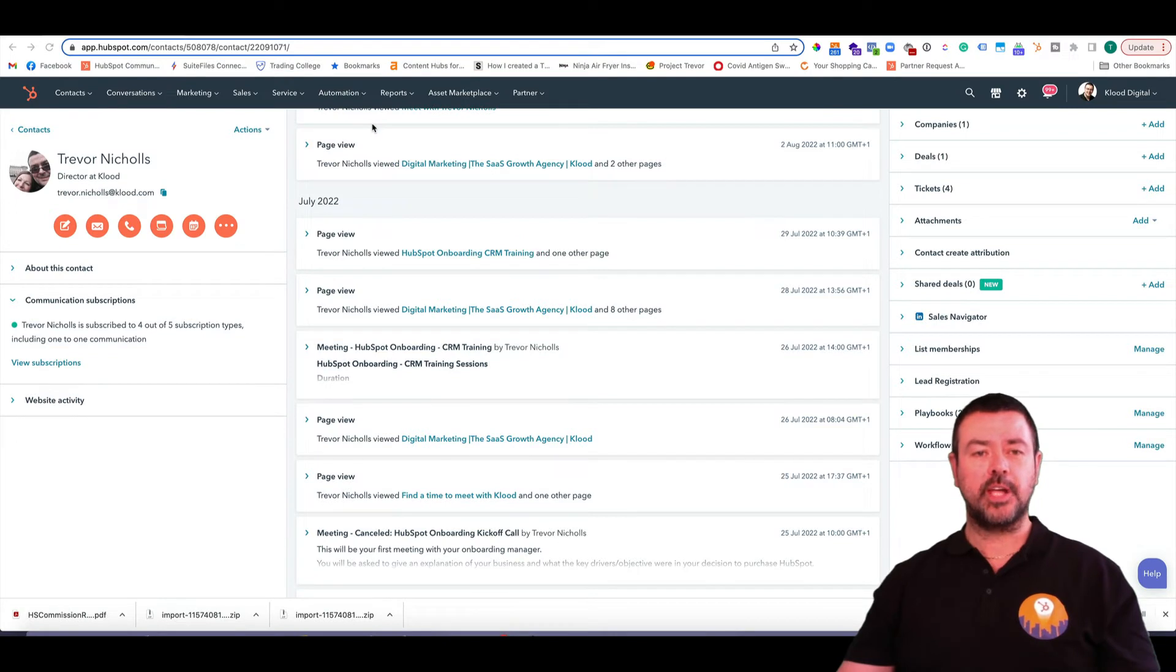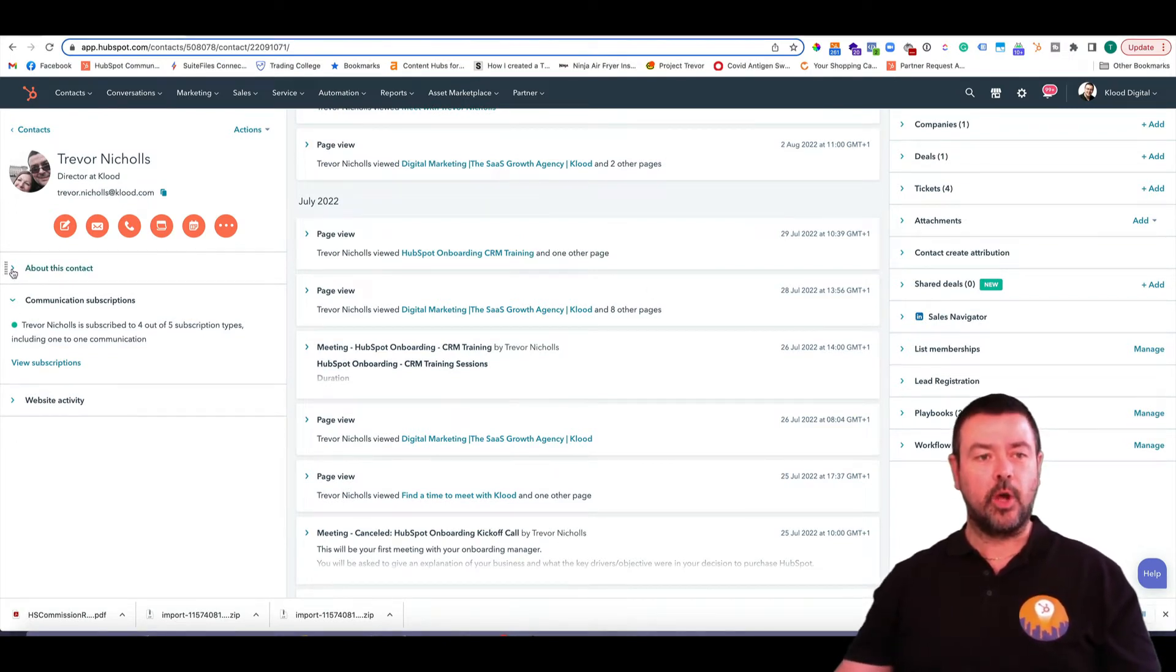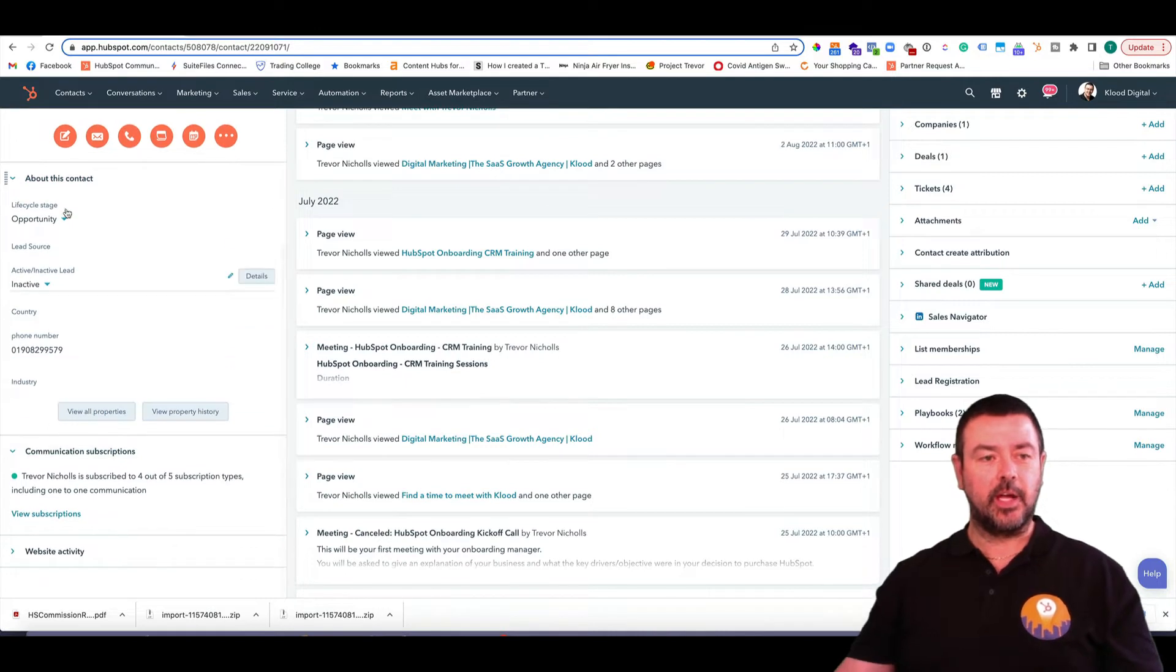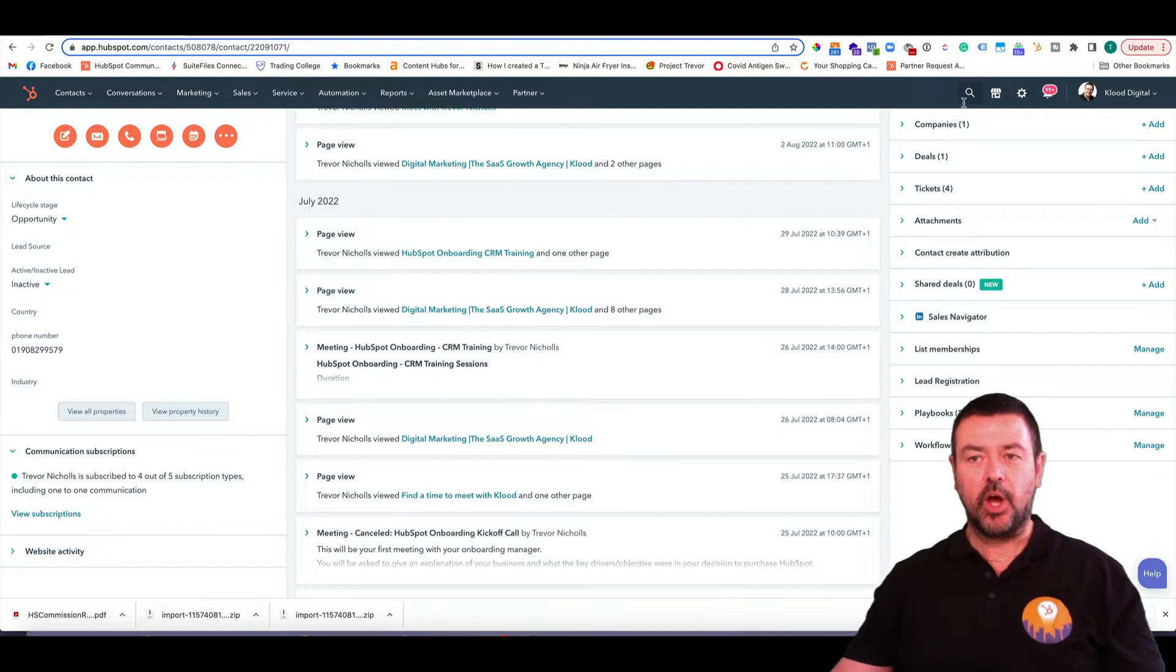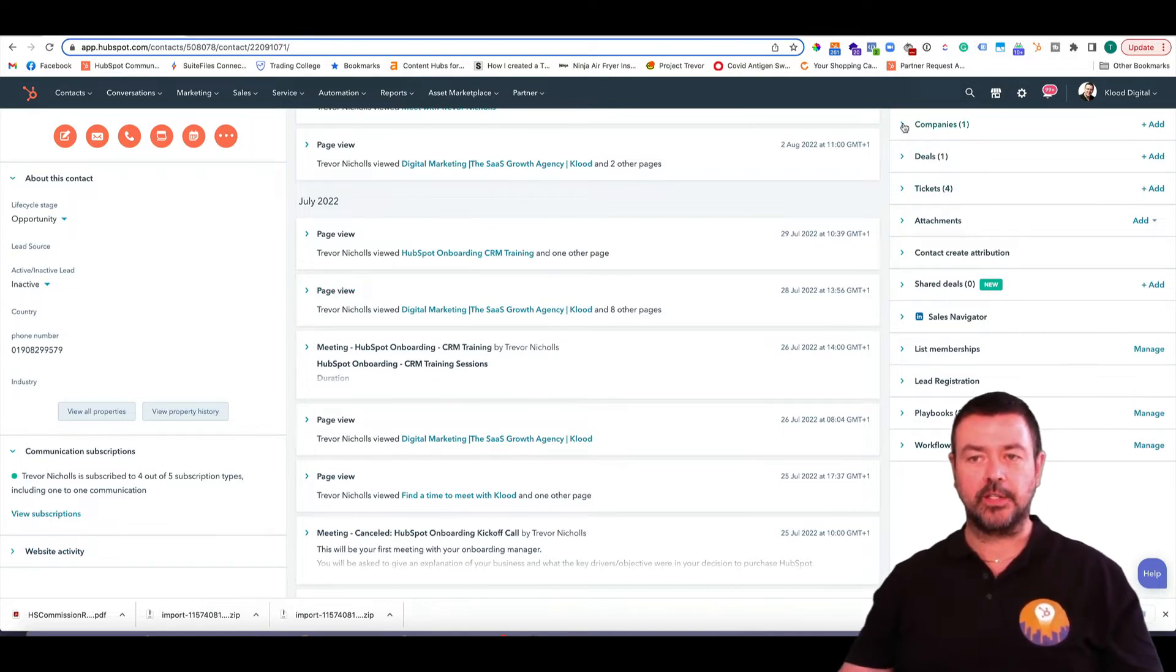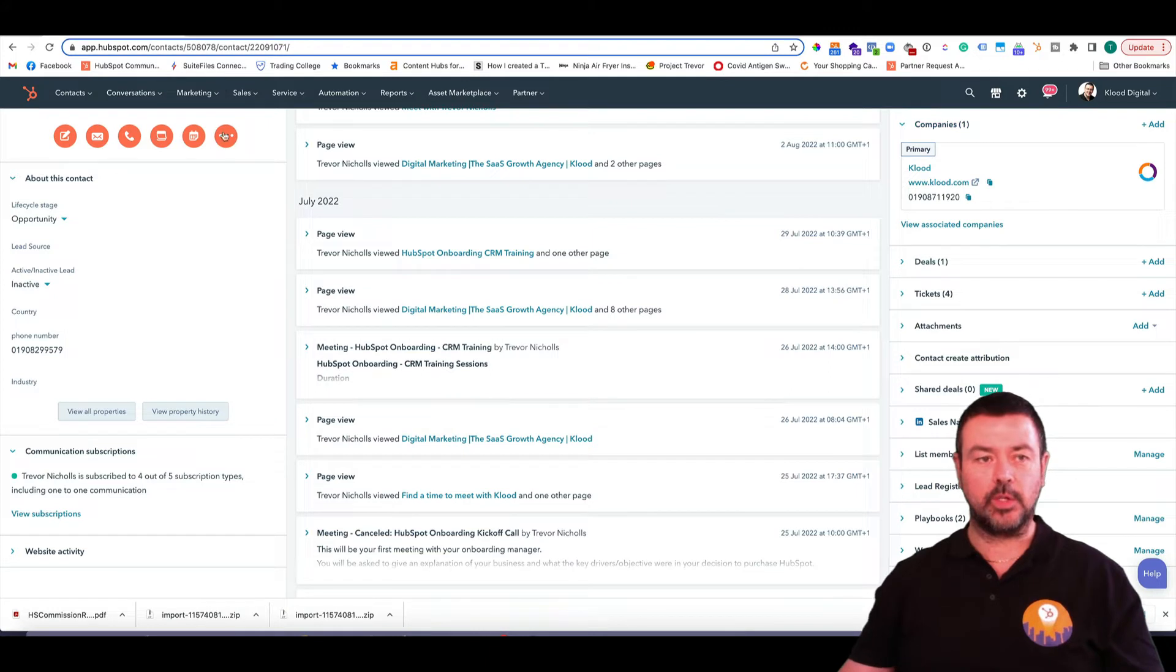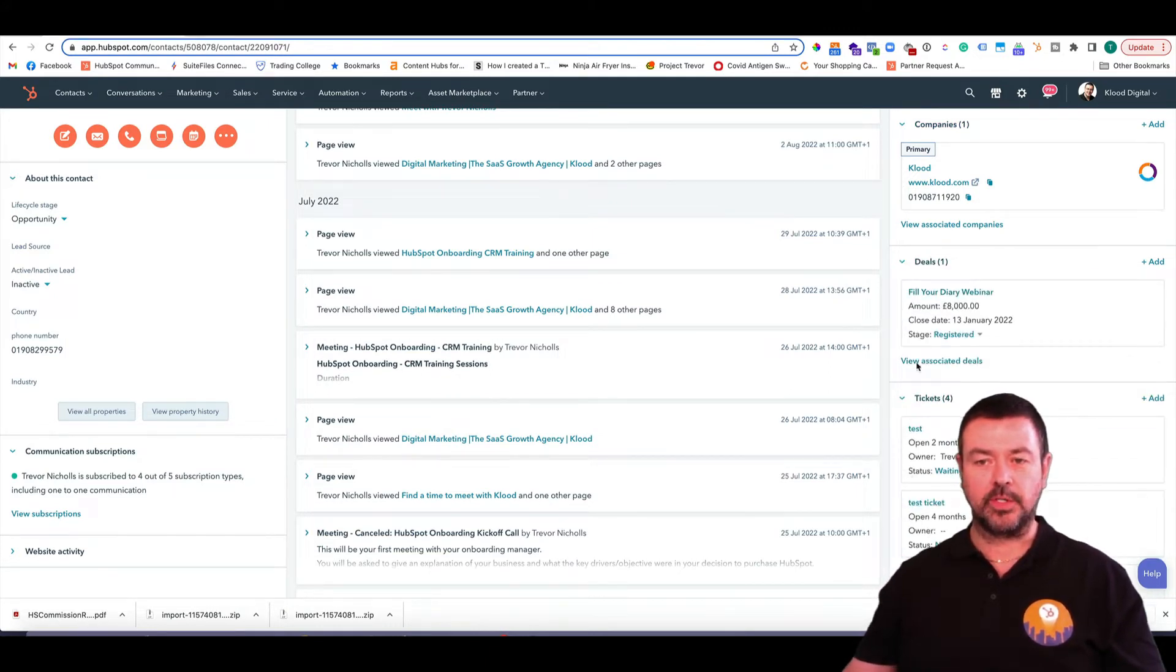So I'm in a contact record now, and you're probably familiar with this. The left-hand side, you have all this information here about the contact, the communication, subscriptions, website activity, etc. On the right-hand side, you have all the association cards, so any company I'm associated with, all this contact associated with, any deals, tickets, and so on and so forth.